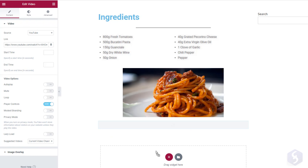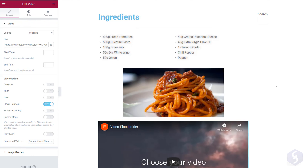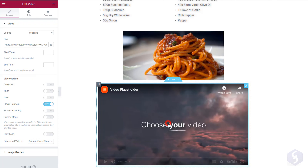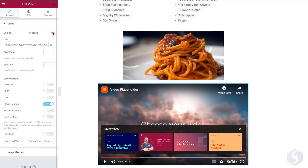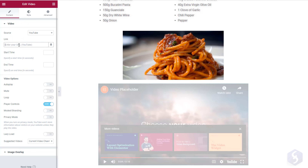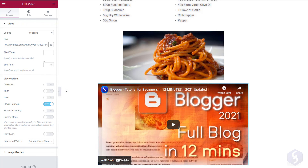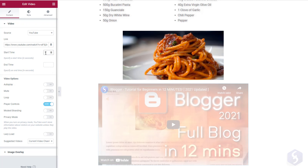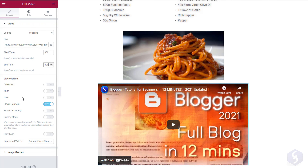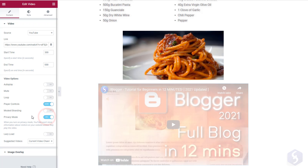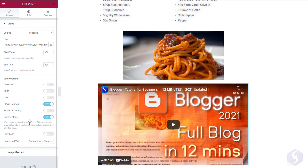Drag and drop a video element to include an embedded video within your page. On the left, select the video source between YouTube, Vimeo or your own WordPress library. Just paste the Direct Link and trim the video by defining Start and End Time. You can also enable AutoPlay, Mute Audio, Add Looping, Hide and Show Player Controls, and enable Privacy Mode to avoid data collection.